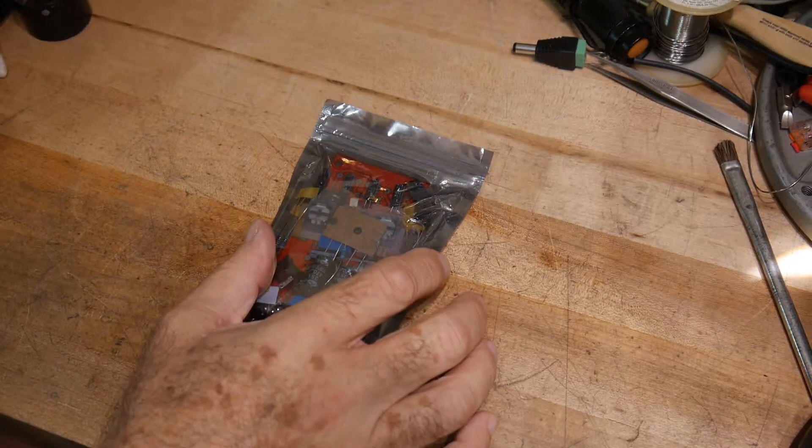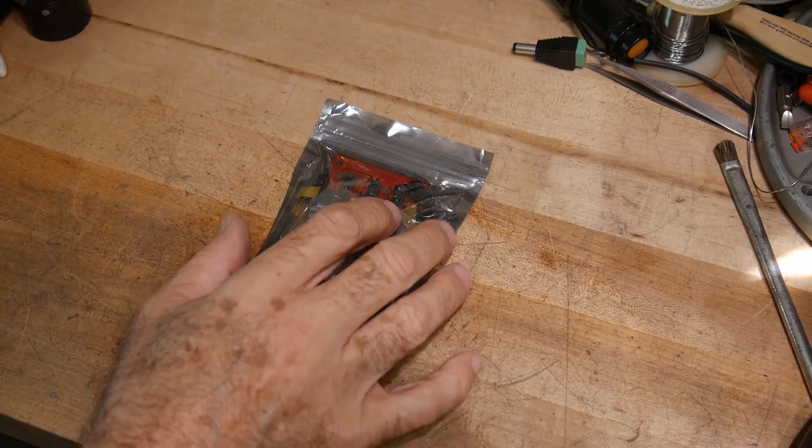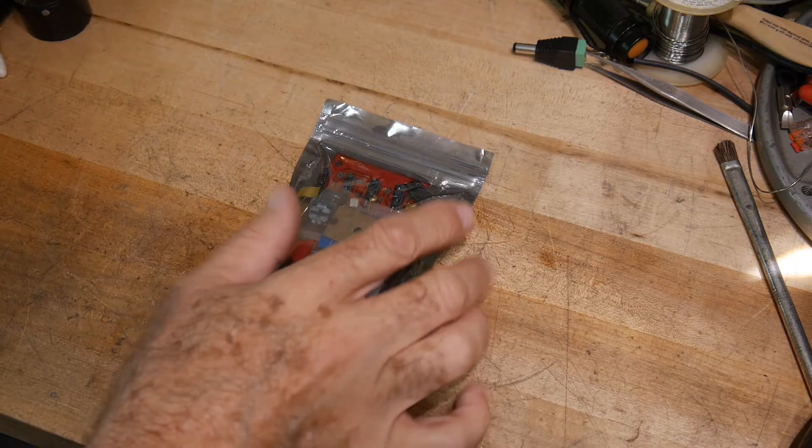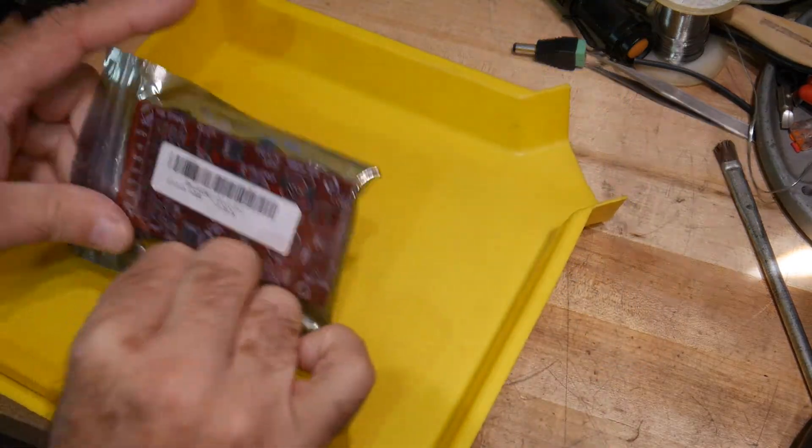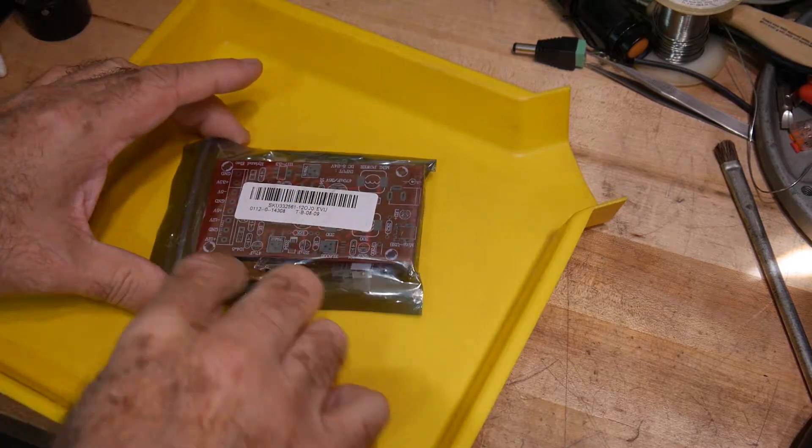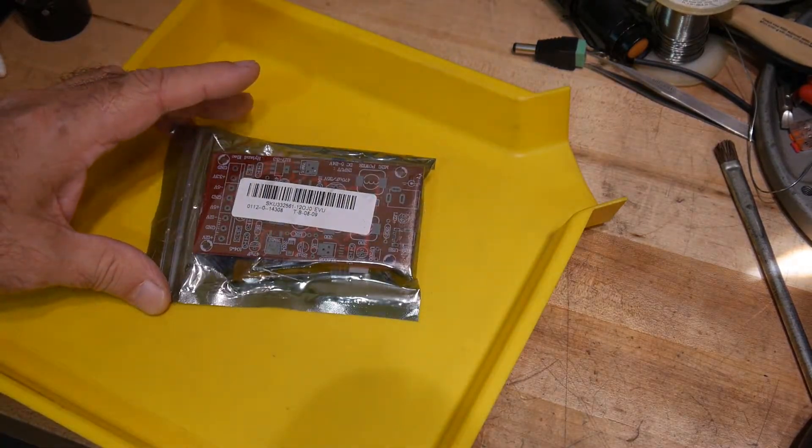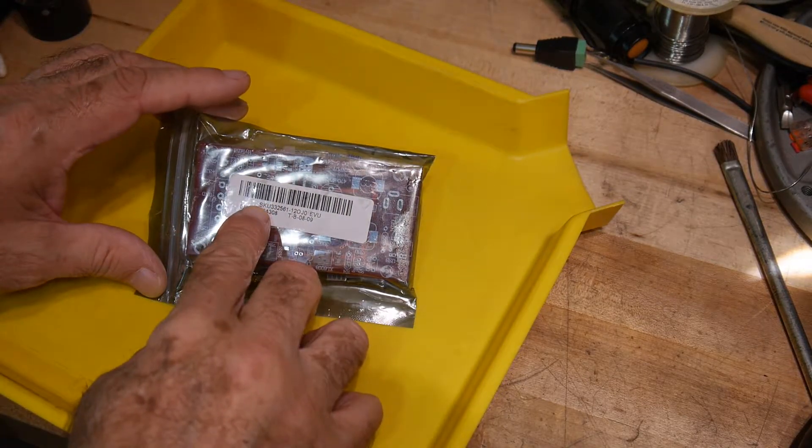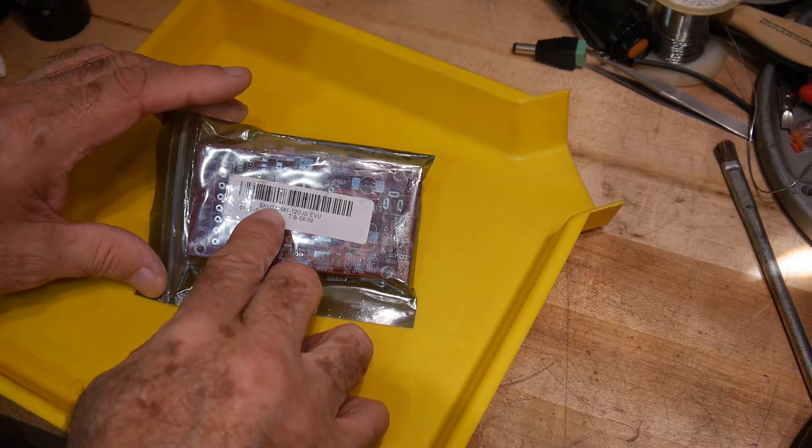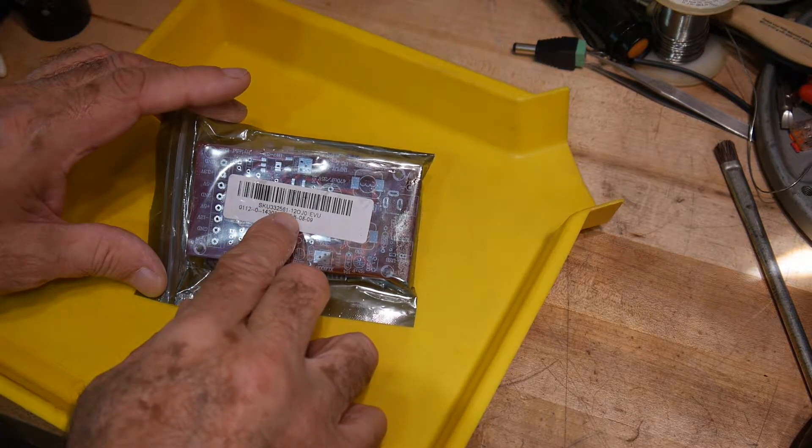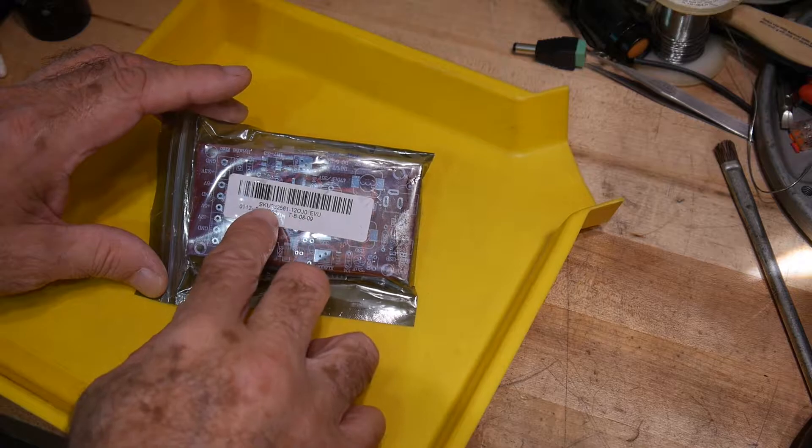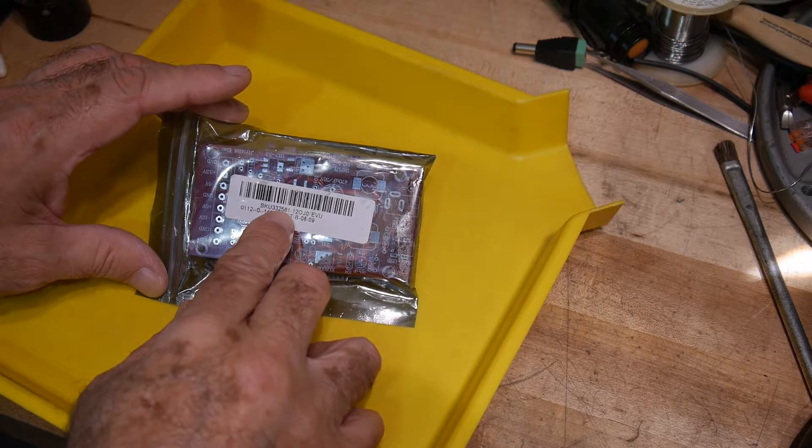Okay, I've got a kit here. Let me get my tray. We'll open it up. I believe I got this from Banggood. It's the SKU number 332561.